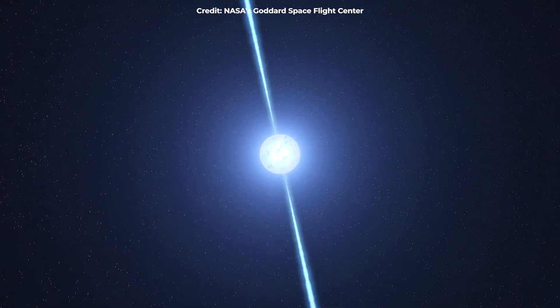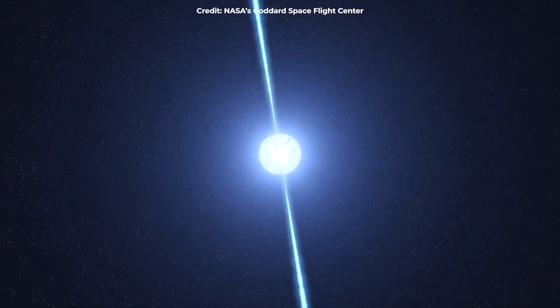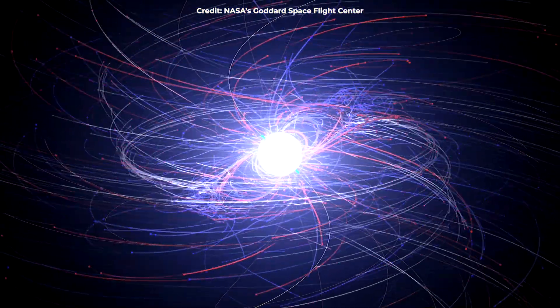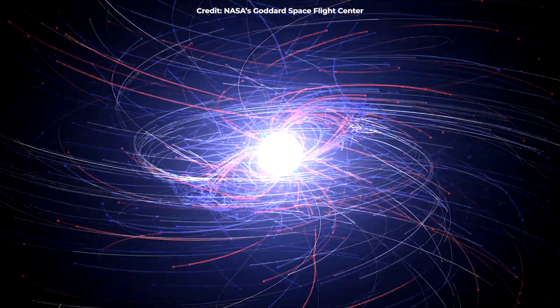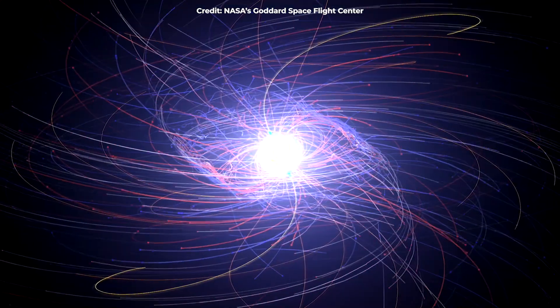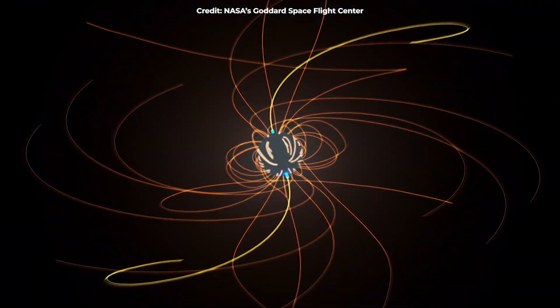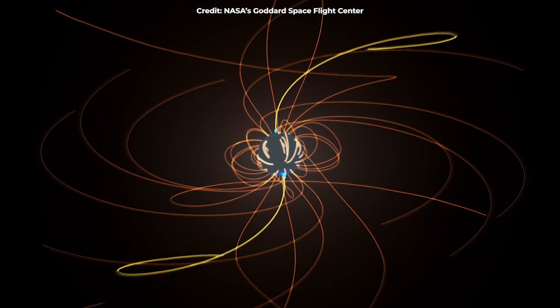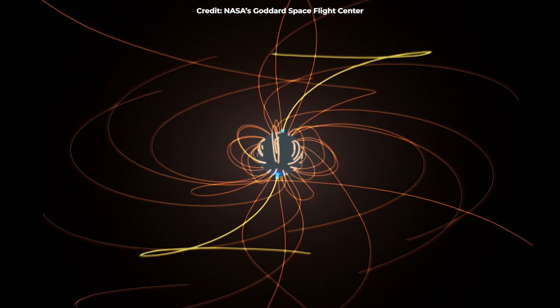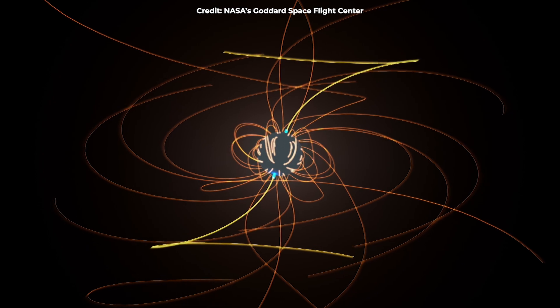Astronomers have long believed such magnetars carry magnetic fields more than a million times more intense than typical neutron stars and more than a quadrillion times more powerful than Earth's own.